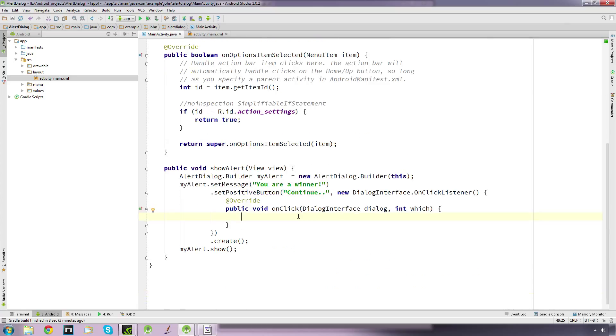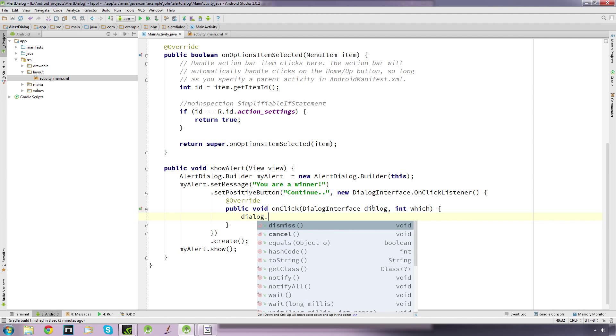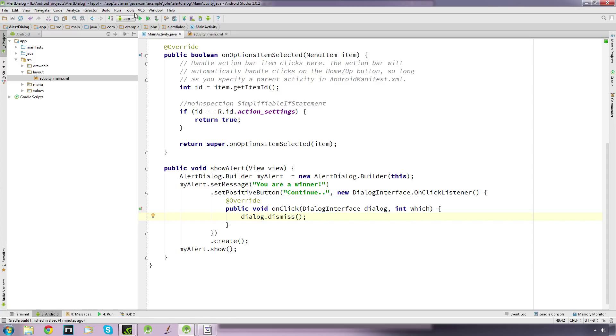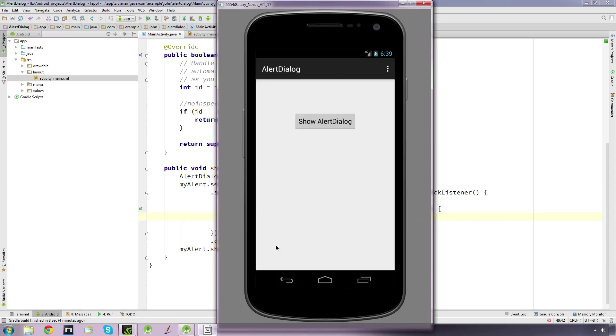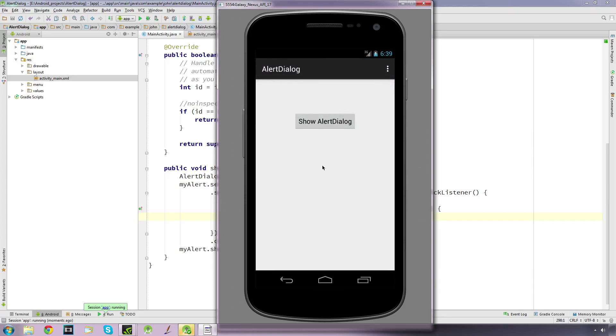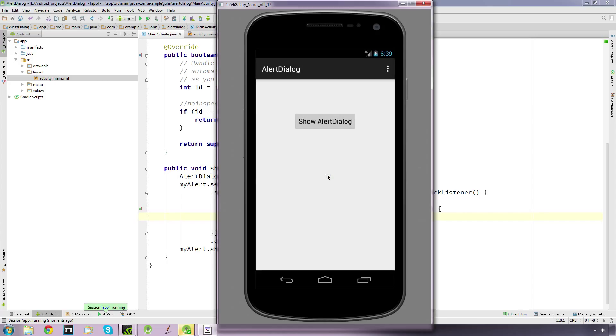If we run that now, there we go - 'you are a winner' and there's our continue button. We click on that and it shuts down. Obviously you can have the continue button do whatever you want, maybe go to another activity.